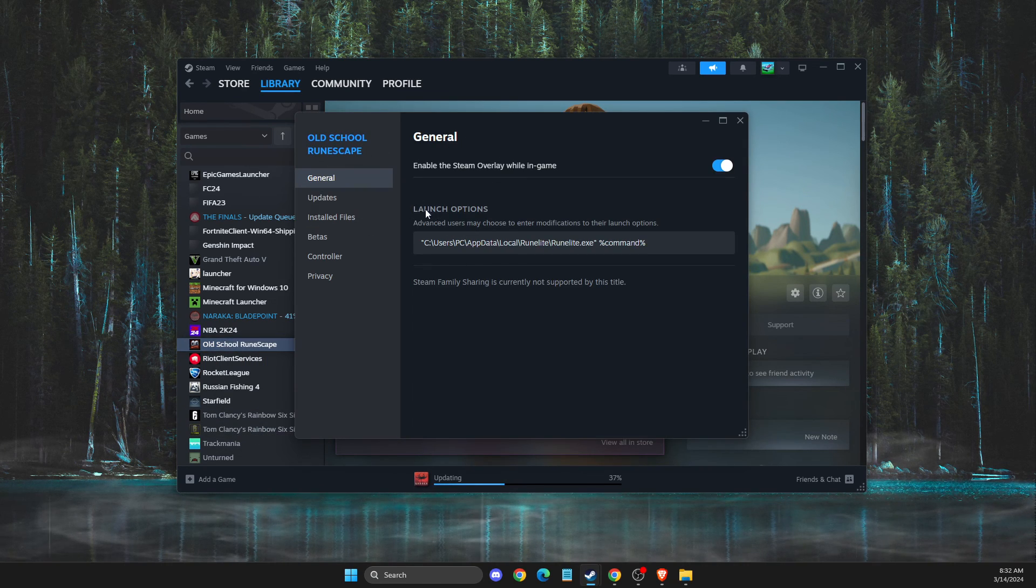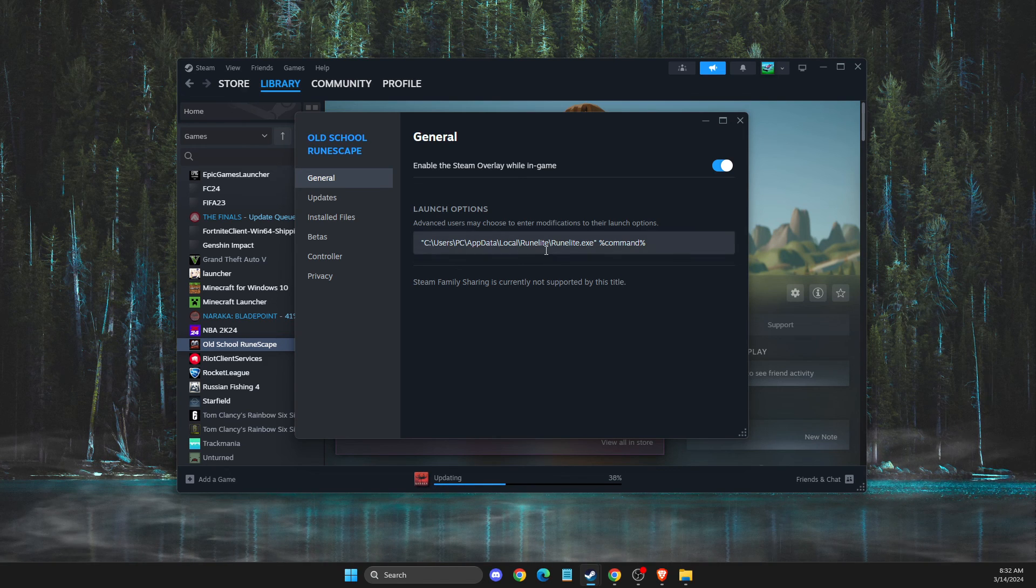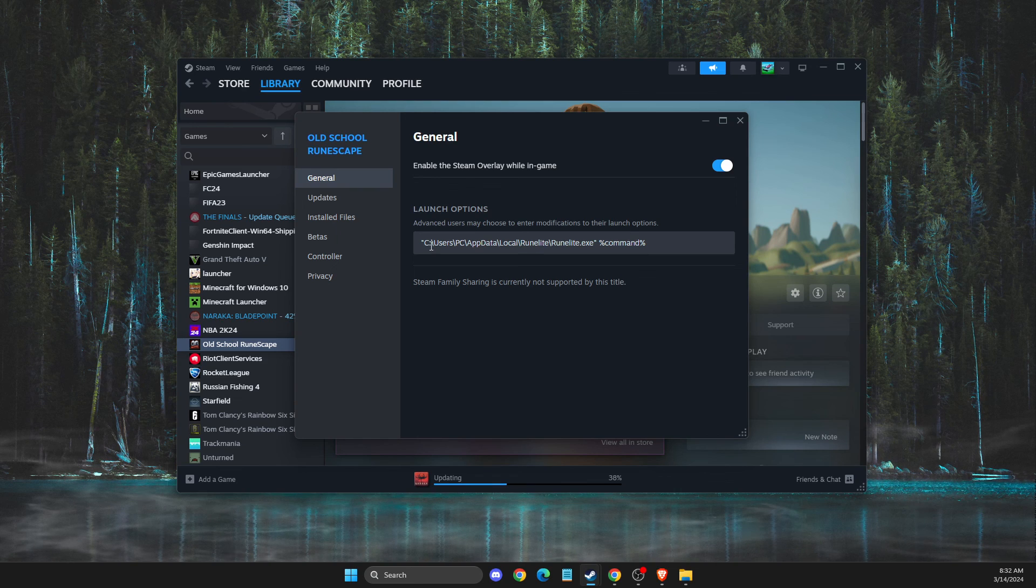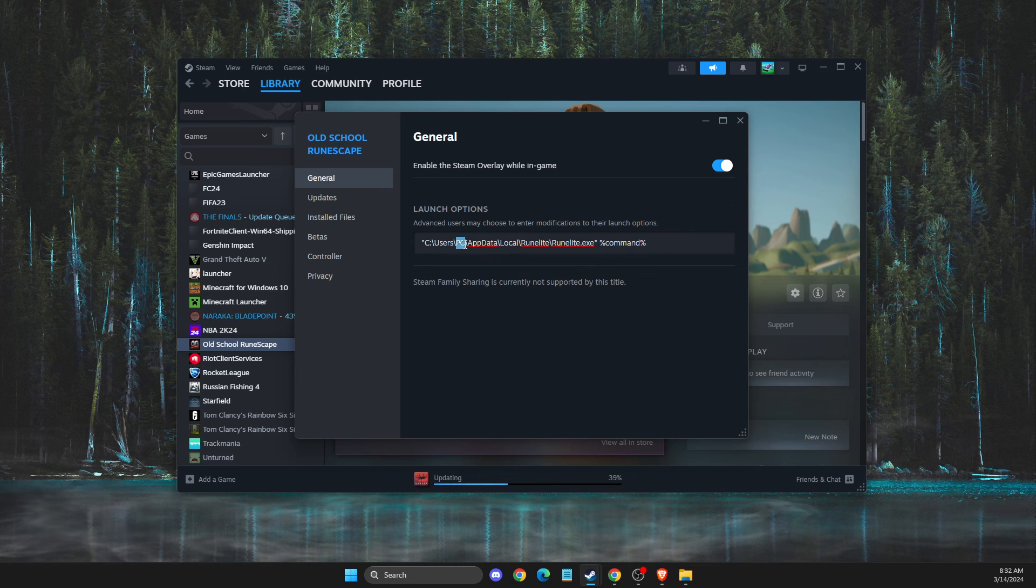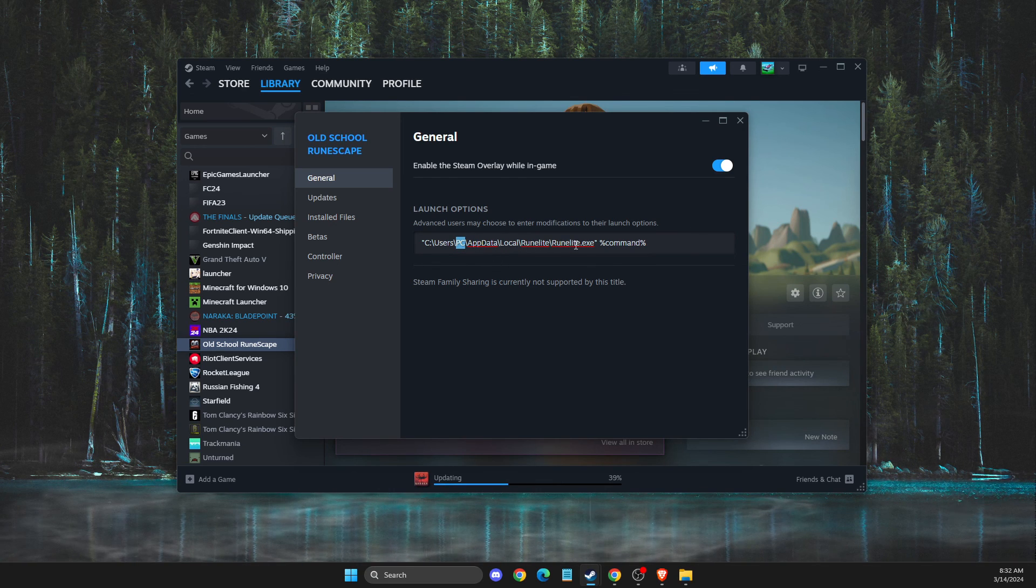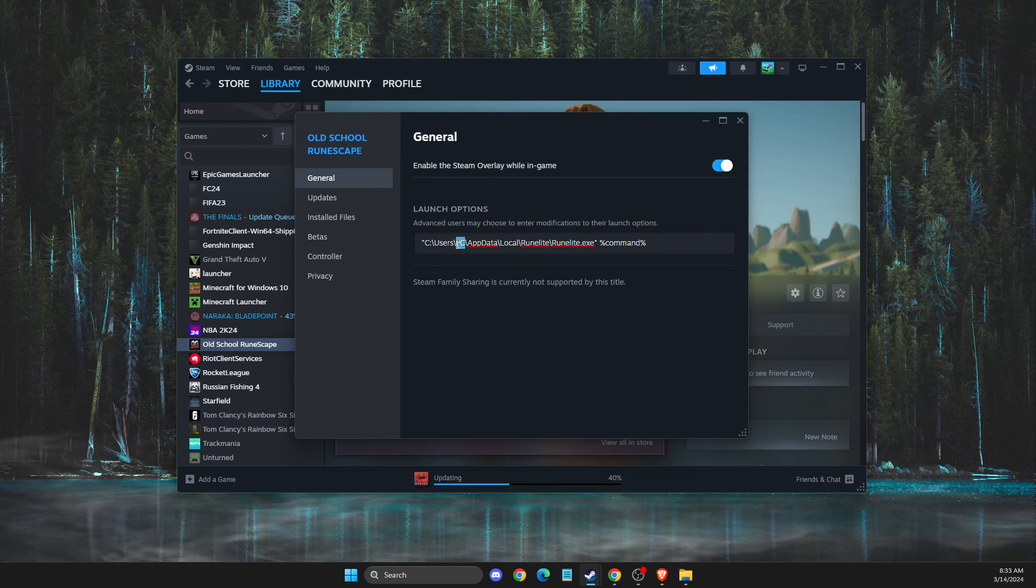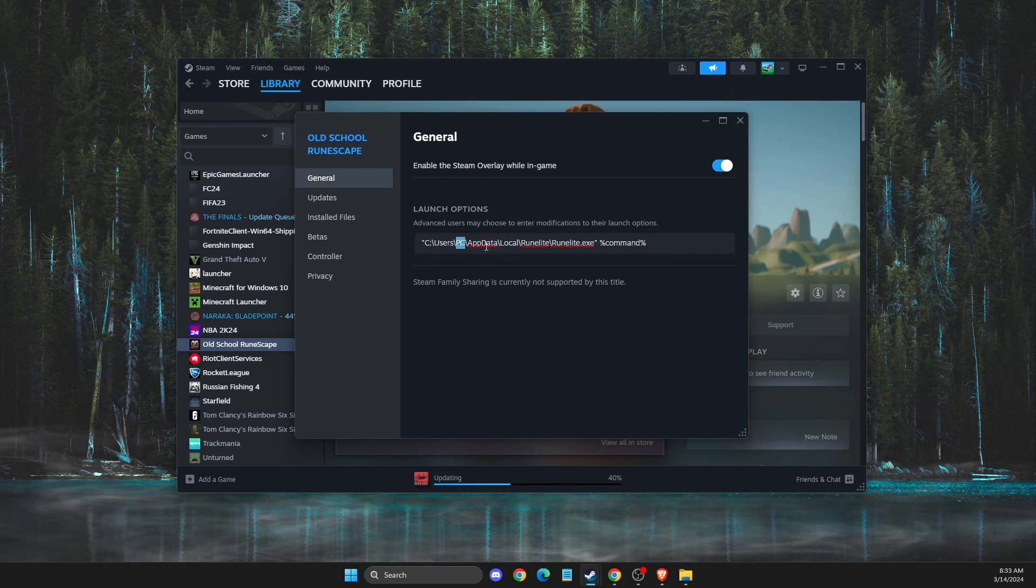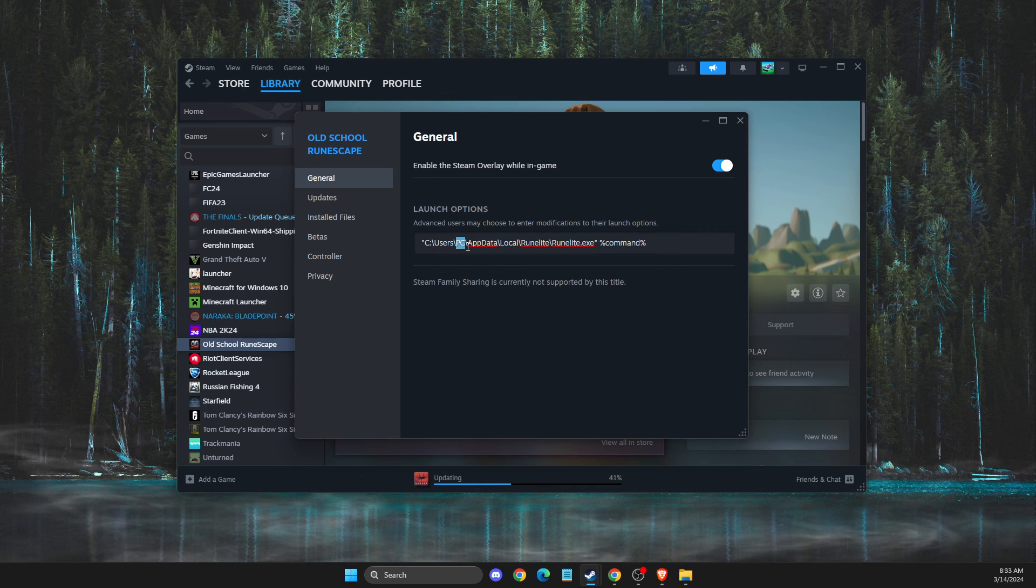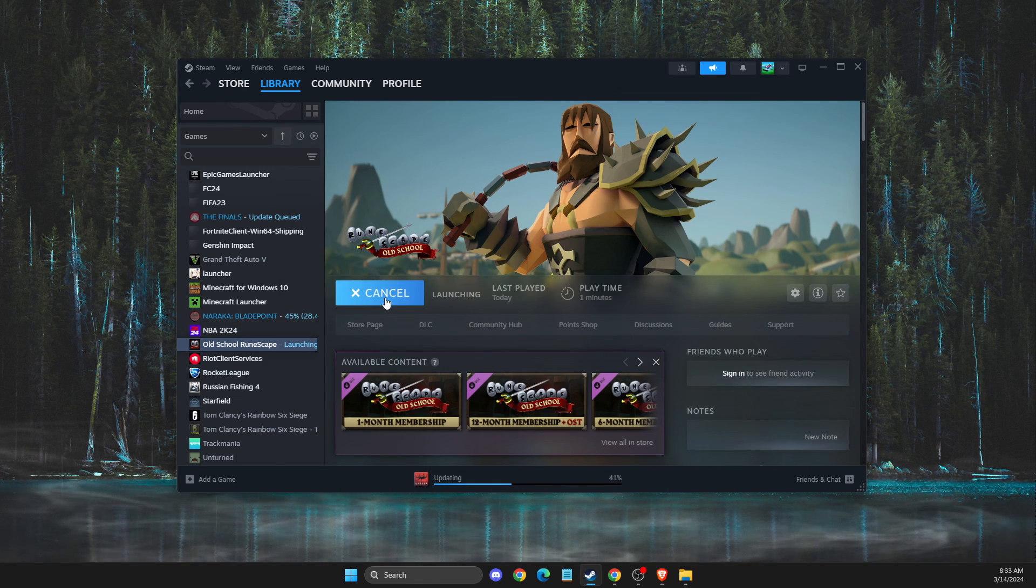Then you need to put this code where your RuneLite is located. For me it's on disk C, users, then your PC name - for me it's just PC, AppData, local, RuneLite, and RuneLite.exe. I will leave the code in the description below. But simply, if you don't change the location, it will be in this directory and you just need to change your PC name.